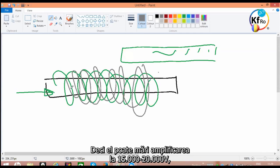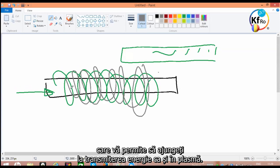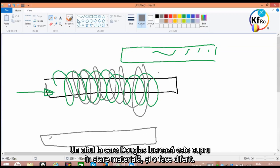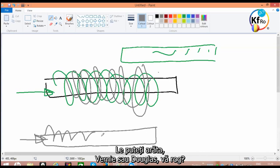So you can increase the amplification to 15, 20,000, which allows you to go into the transmission and confirmation of energizing the plasma. The other one which Douglas is working on is the copper is kept as copper in Matter-State. And it does the other way. Can you show us, if Douglas, you are ready, or when we, please?